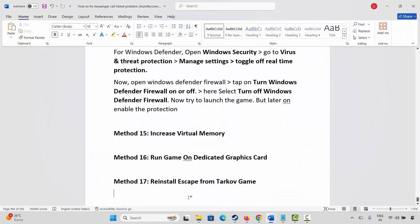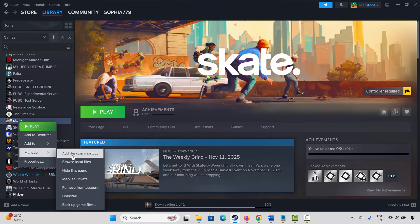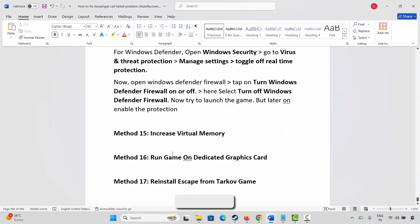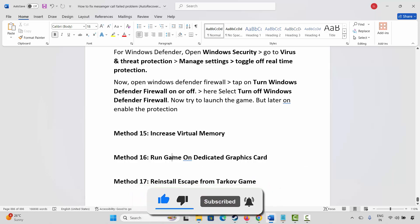If none of the above solutions worked, the final solution is to reinstall Escape from Tarkov. Go to Steam, under the Library section, right-click on the game, click Manage, then Uninstall, and confirm. This will completely remove the game from your PC. Once done, restart your PC, launch Steam again, reinstall Escape from Tarkov, then click Play and check if it opens.